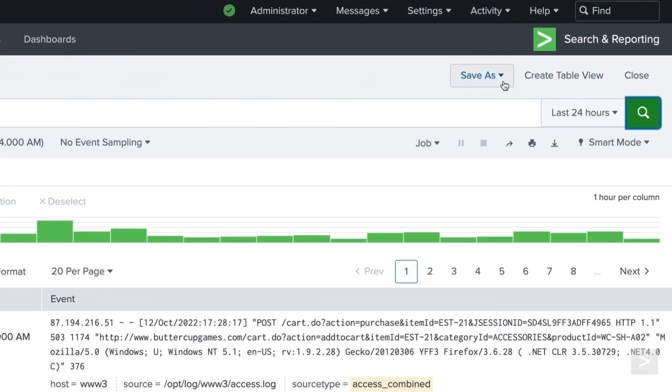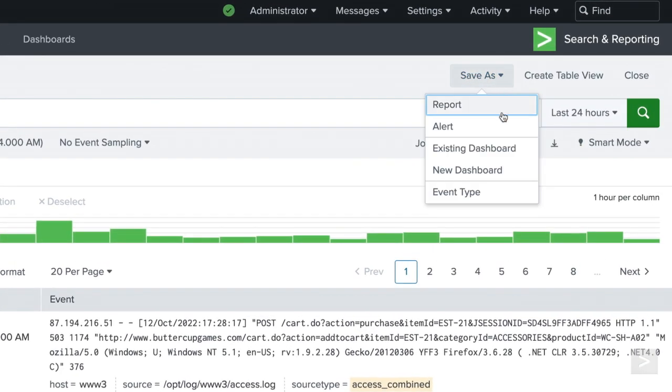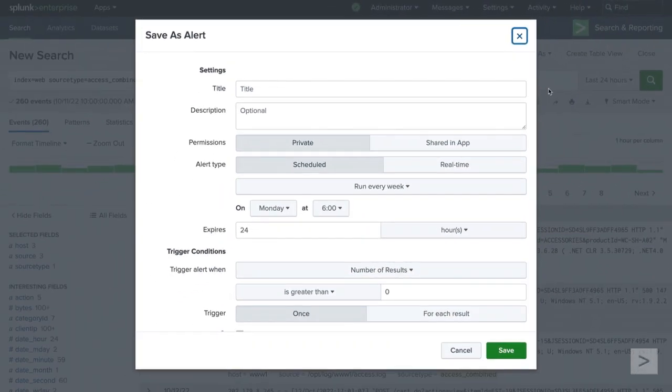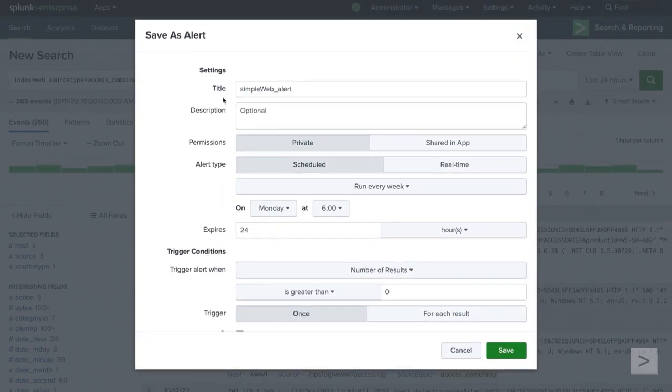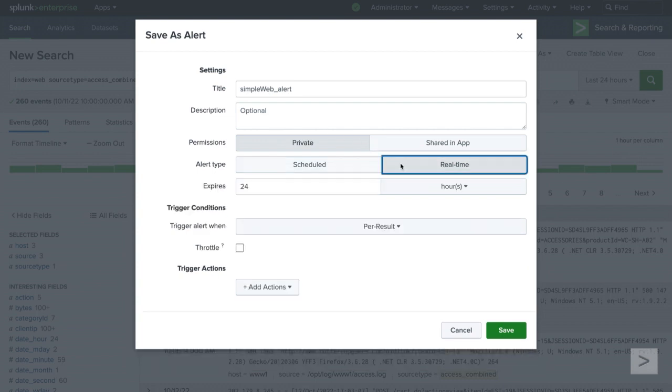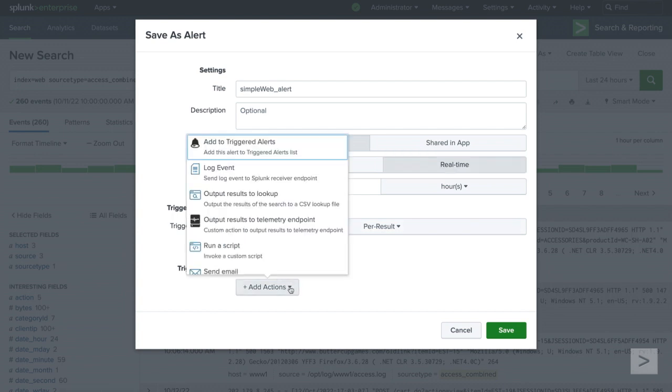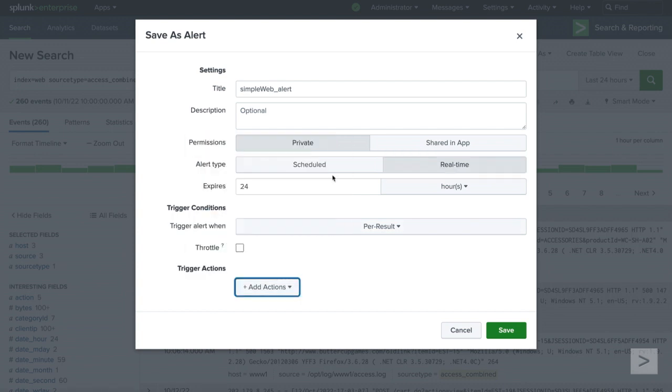Click Save As and choose Alert. We will give the alert a title and select an alert type of real time to search continuously. Since we want to log all events, we will select to trigger per result and not throttle it. Now, we will select Log Event as the trigger action.